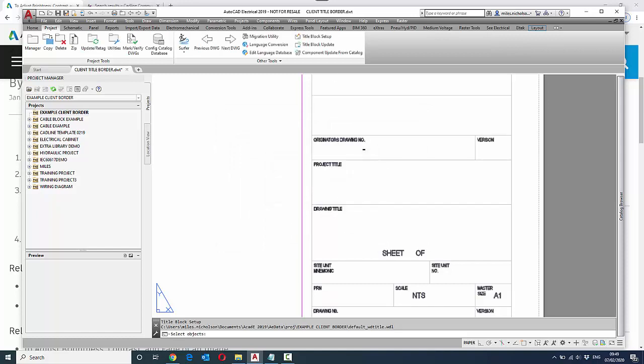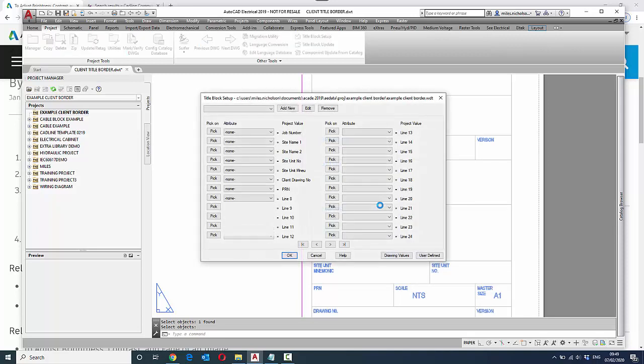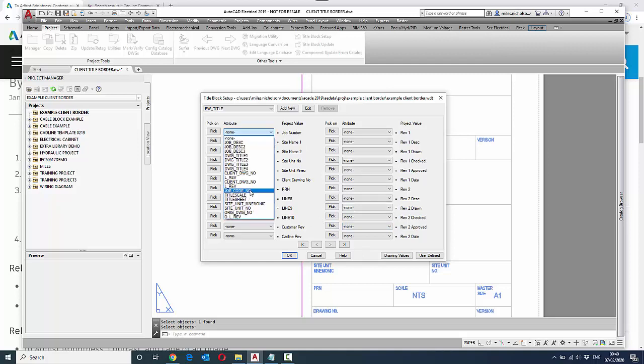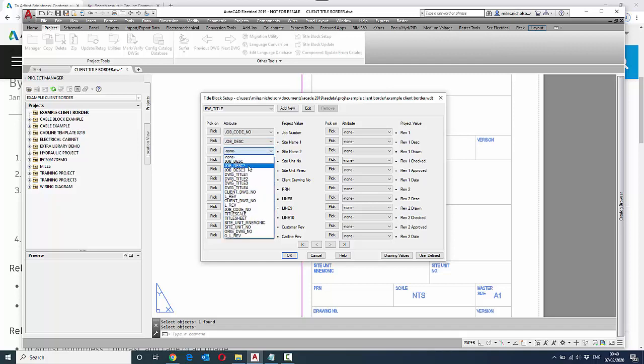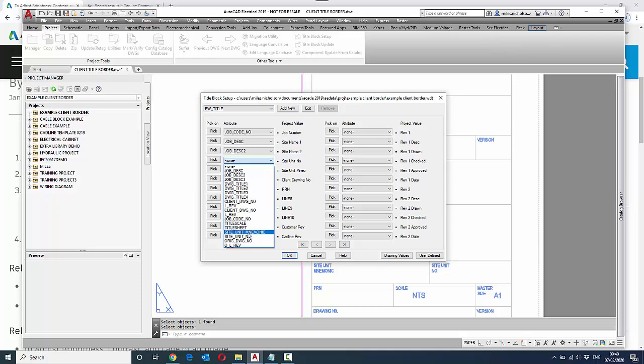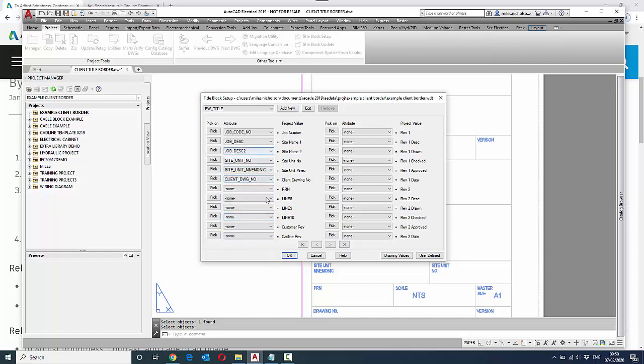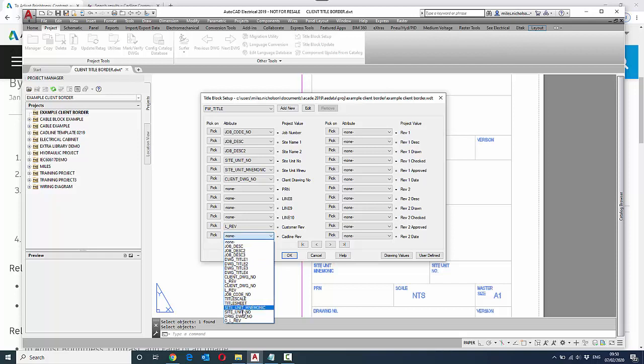We can basically pick a block. If we pick a block as an example, I can say okay, and I can then start mapping what I consider to be certain fields. So as an example: job code number, job description, job description 2, site unit number. We basically go down this set of attributes until we've filled them all in. So as an example, we might have a last rev here, client rev.